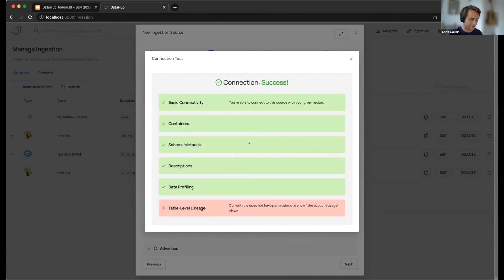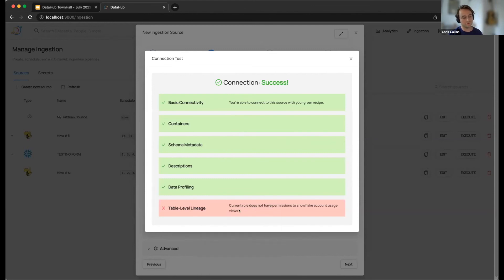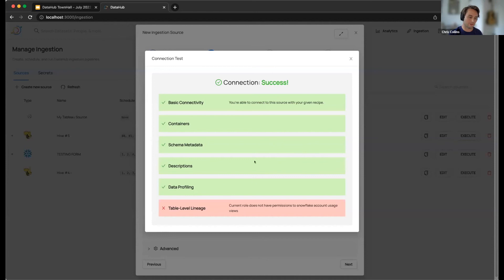And there you go. So you can see once I removed that I have access to most things, but I don't have access to table level lineage, for example. And also we provide you with a nice helpful reason as to why you don't have access to this. So should help you in debugging and figuring out what you need to do in order to get that capability, if that is a capability that you desire.